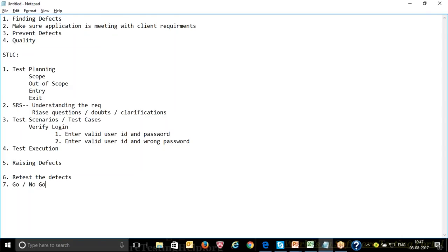After retesting, you make a Go/No-Go decision — is the application ready to go to production? If yes, it's 'Go'; if not, it's 'No Go' and it won't be deployed to production. The Go/No-Go decision is taken by the test manager. So the testing life cycle covers: test planning (scope, out-of-scope, entry/exit criteria), understanding requirements, writing test scenarios and cases, executing them, raising defects, retesting, and making the Go/No-Go decision.